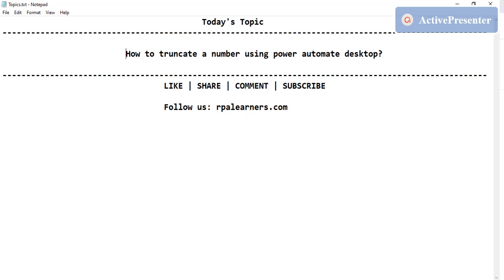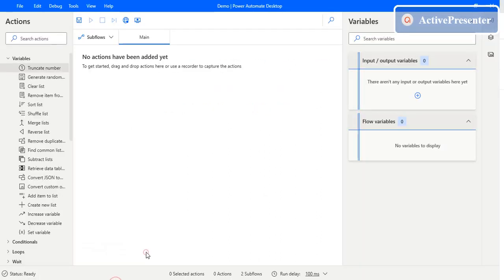Hello everyone, welcome to RPL Learners. In this video, we're going to see how to truncate a number using Power Automate Desktop. First of all, what is truncating a number?